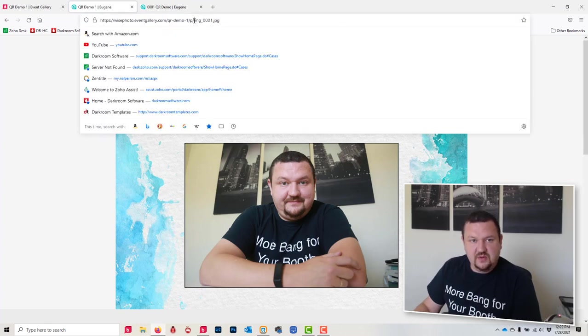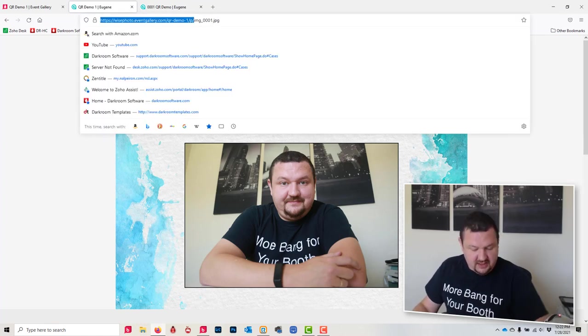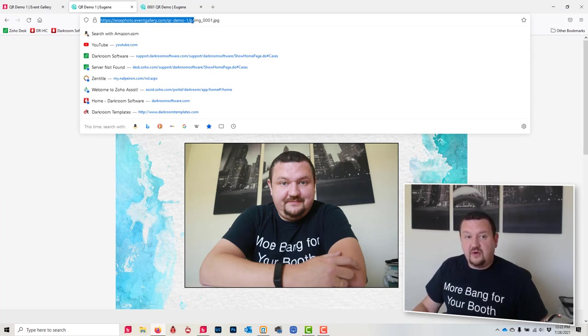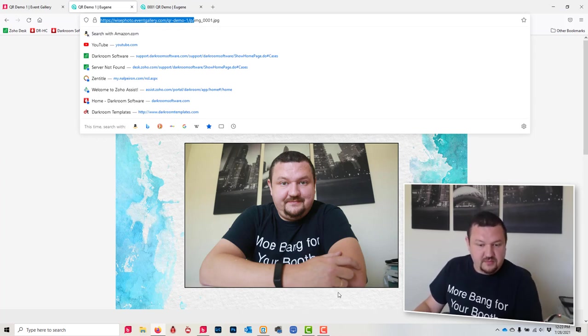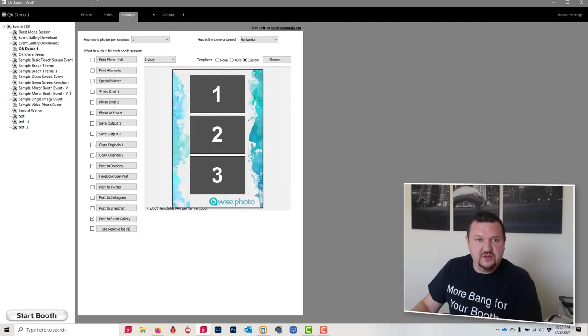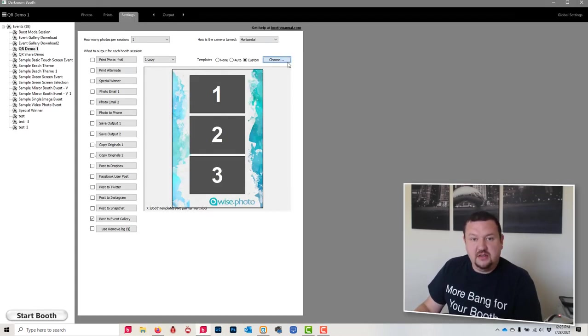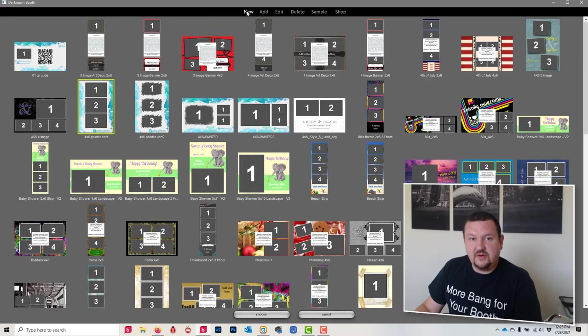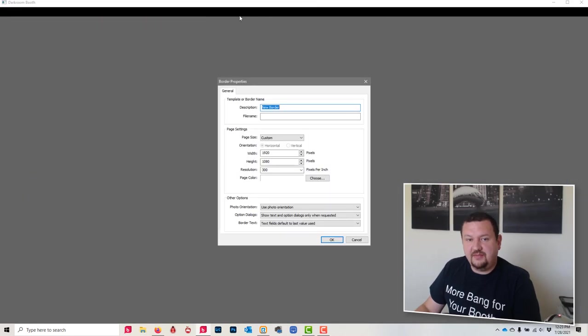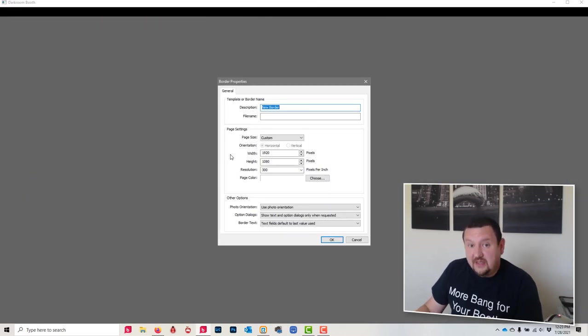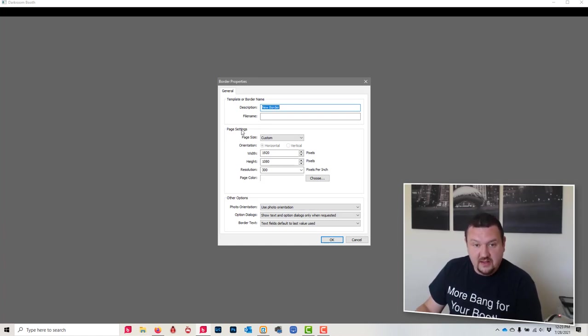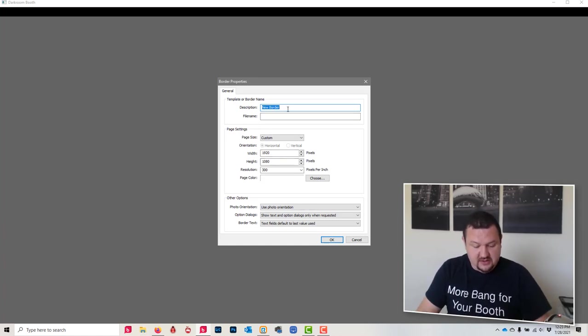That's what we want to share, so we're going to copy everything before the file name and switch back over to our Darkroom Booth. We're going to create a brand new template based on our screen size. So my screen is 1080 by 1920. I'm going to go ahead and give it a descriptive name, QR demo.